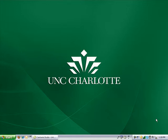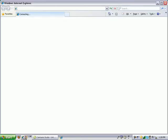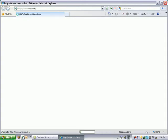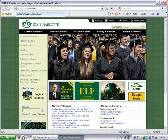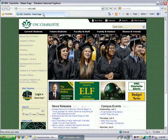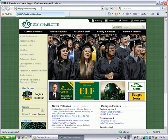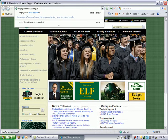Welcome to the tutorial for accessing your campus applications via Citrix XenApp and the SSL VPN. We will start by launching the browser. Now the URL we want to enter is www.uncc.edu/citrix.